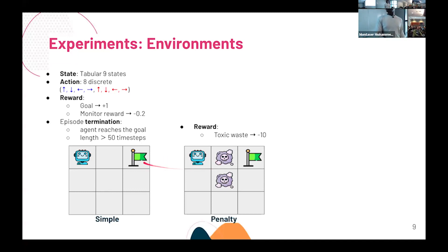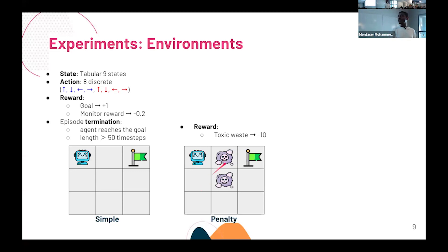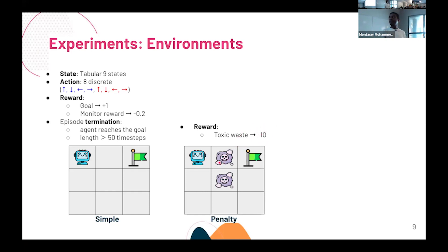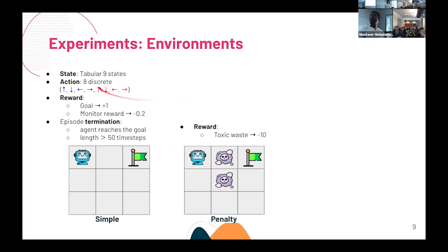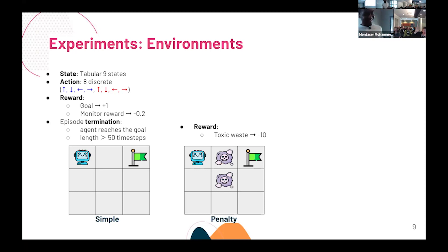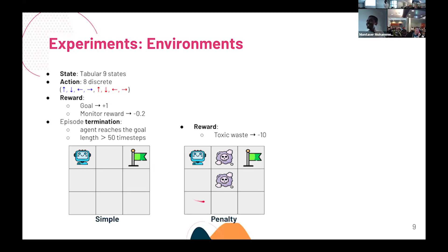The next environment adds a small twist: a toxic waste cell. If the agent steps on it, it gets a huge penalty of minus 10, so it wants to avoid it as much as possible. It has eight actions like the previous environment. What's the optimal policy here? Take the U-shaped path around the toxic waste without asking to be monitored — then ask to be monitored only at the goal. But you still need to maximize the unobserved reward, not just avoid penalties.